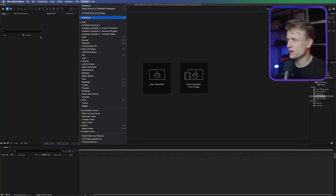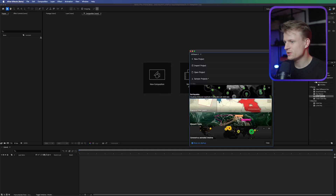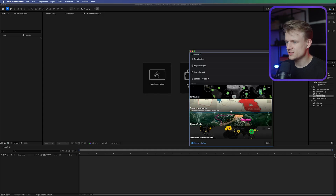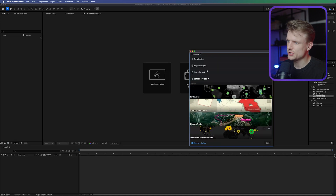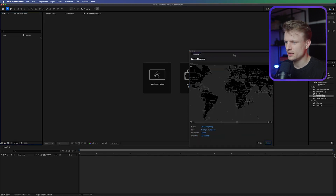We're here in After Effects and we're going to use a plugin. Go to Window > Extensions > GeoLayers. Normally I don't like using plugins — I want to keep my tutorials as accessible as possible — but this plugin is just really good at creating maps. Once it's open you'll see this, and there are actually some presets you can use. I'm not going to use any preset.